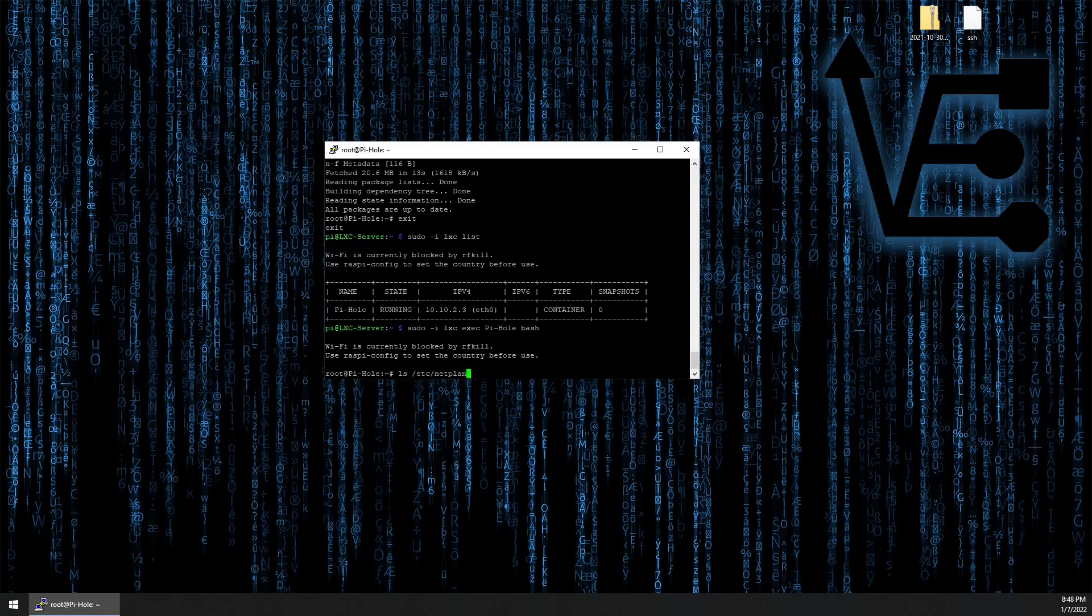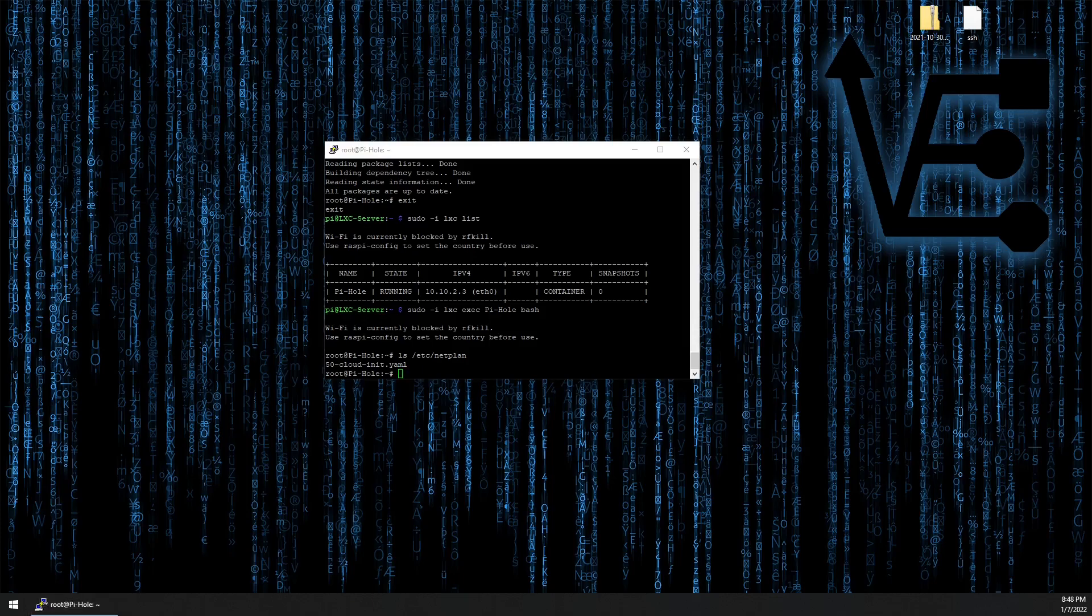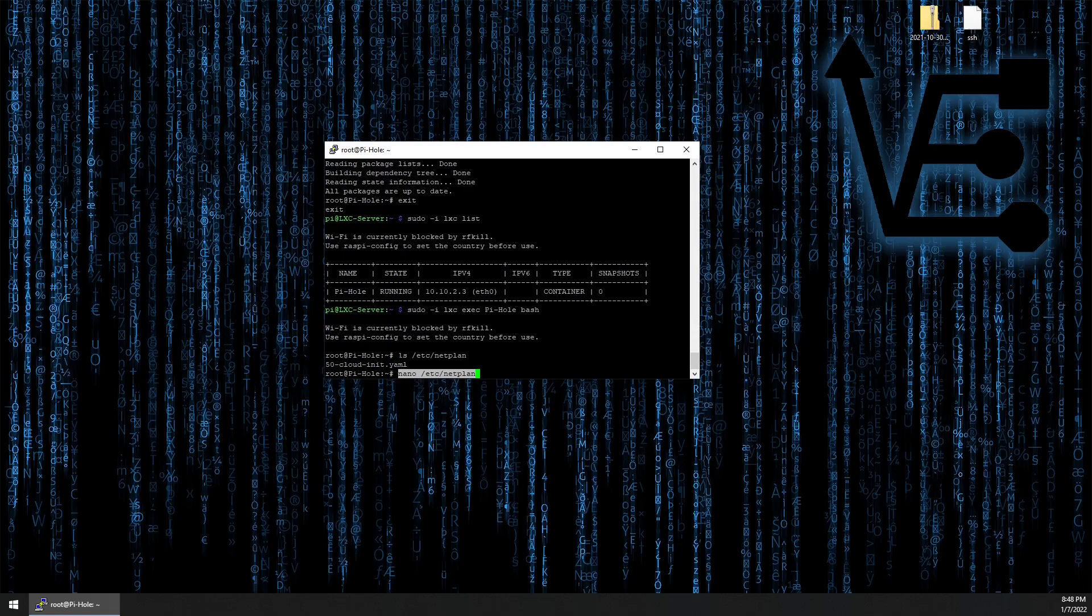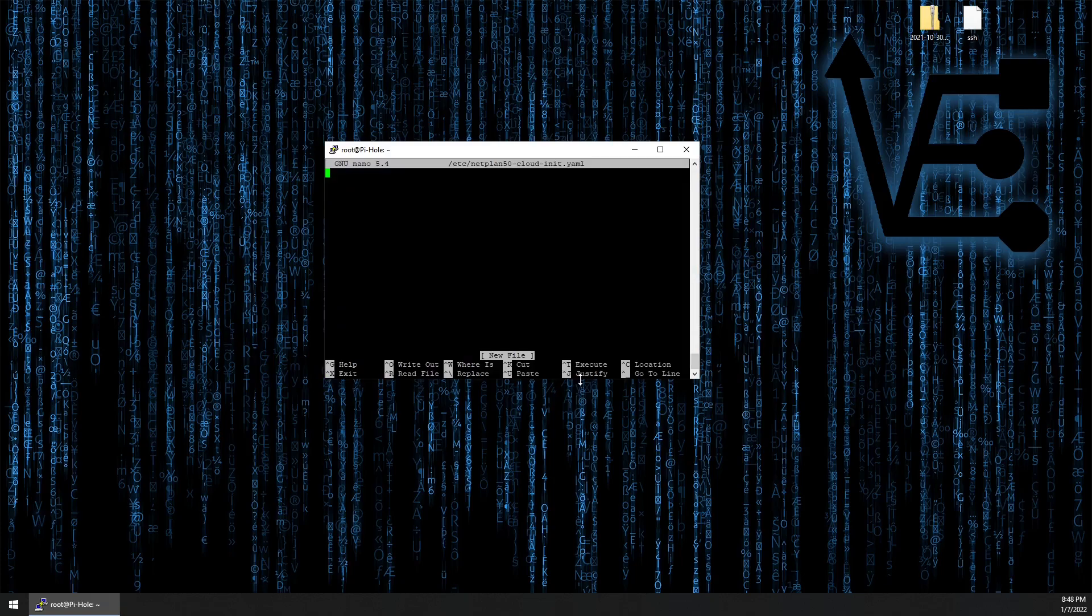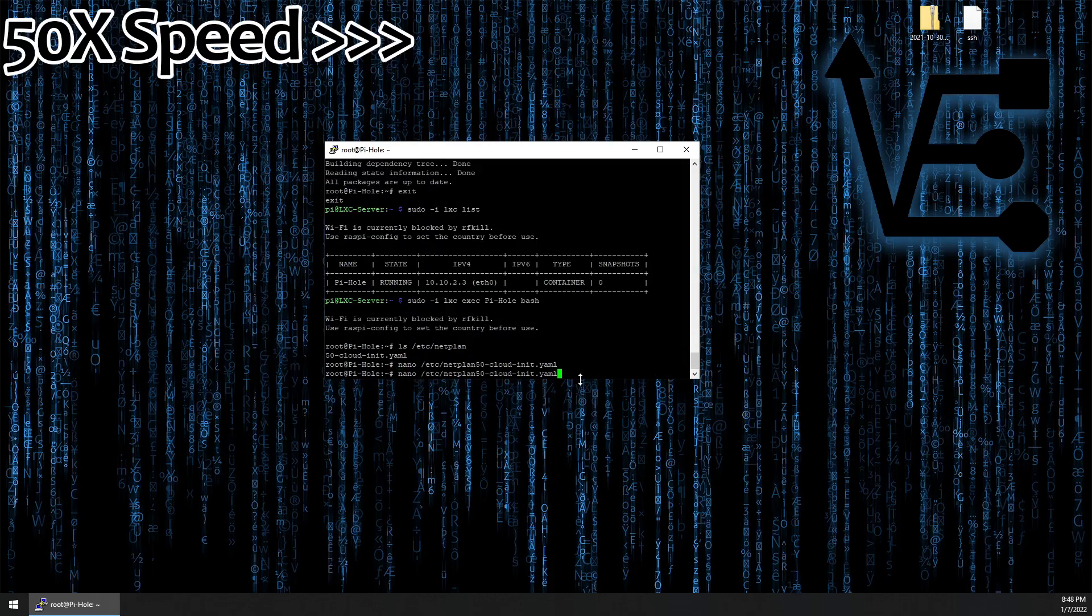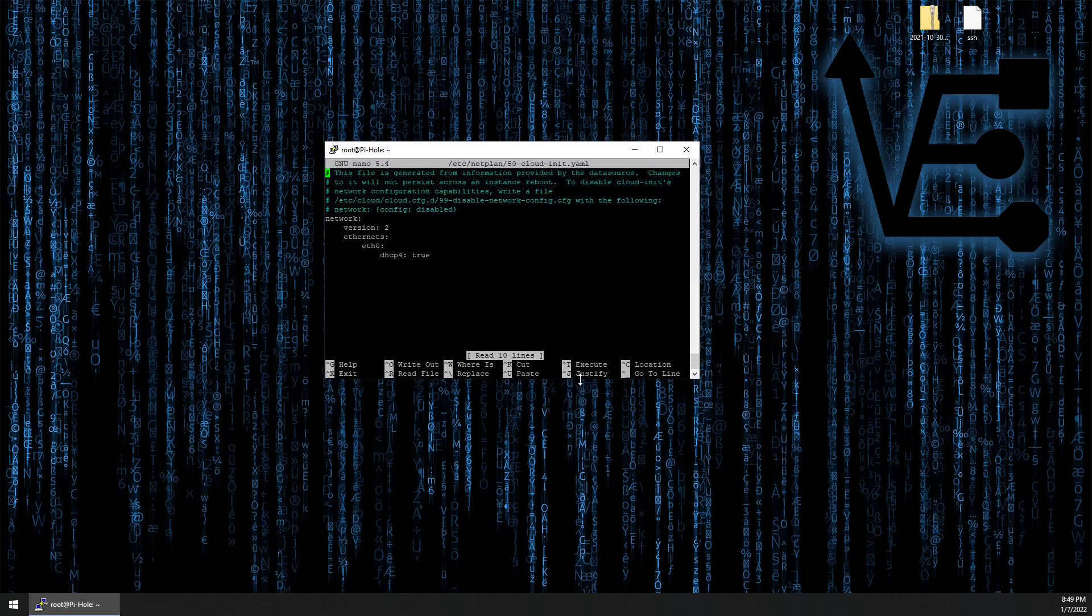To do that, let's find out what our netplan file is on this system. We're going to use the command: ls /etc/netplan. We find out it's called 50cloud. So we can now edit this file with: nano /etc/netplan/ and the file name. This is our standard configuration for a dynamic IP address.